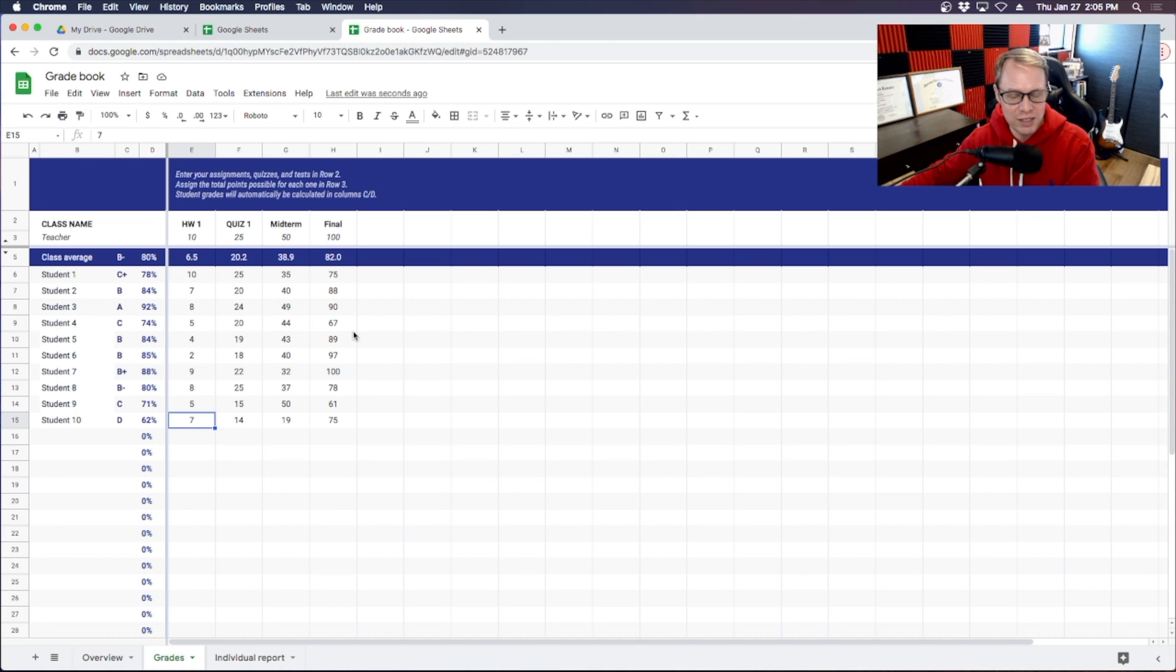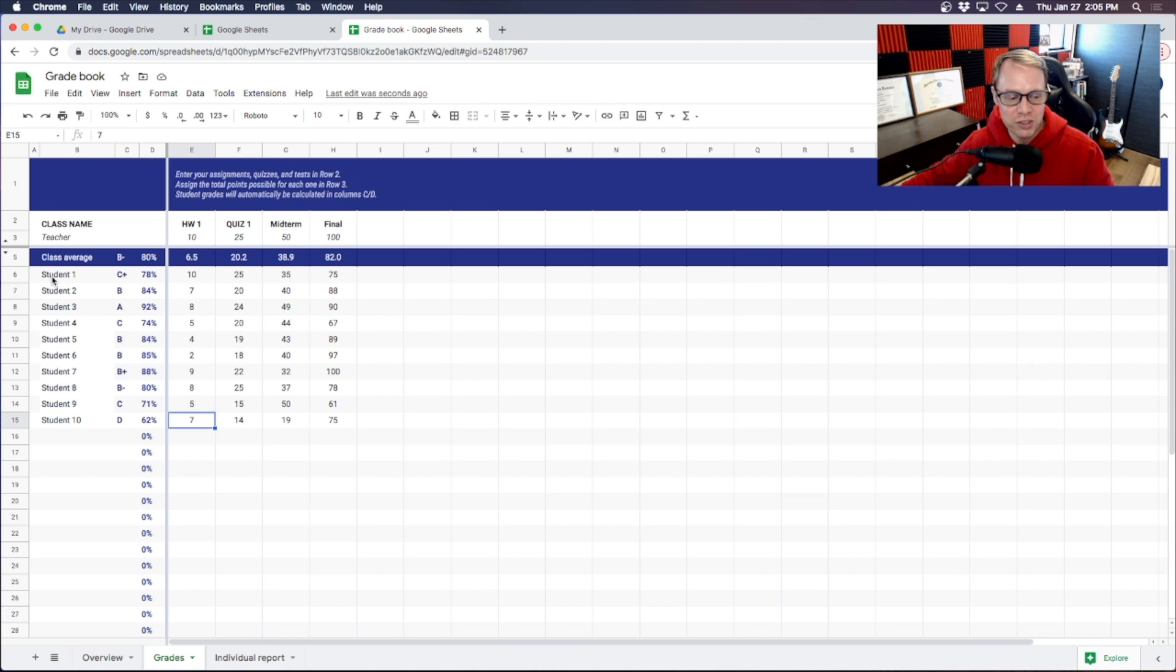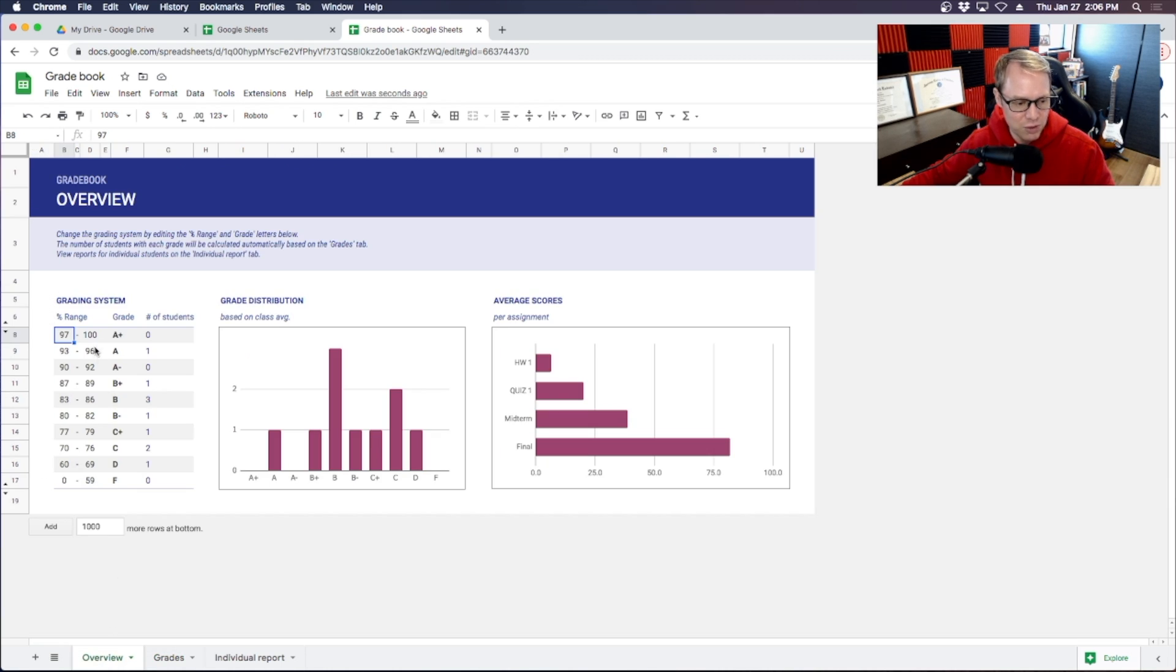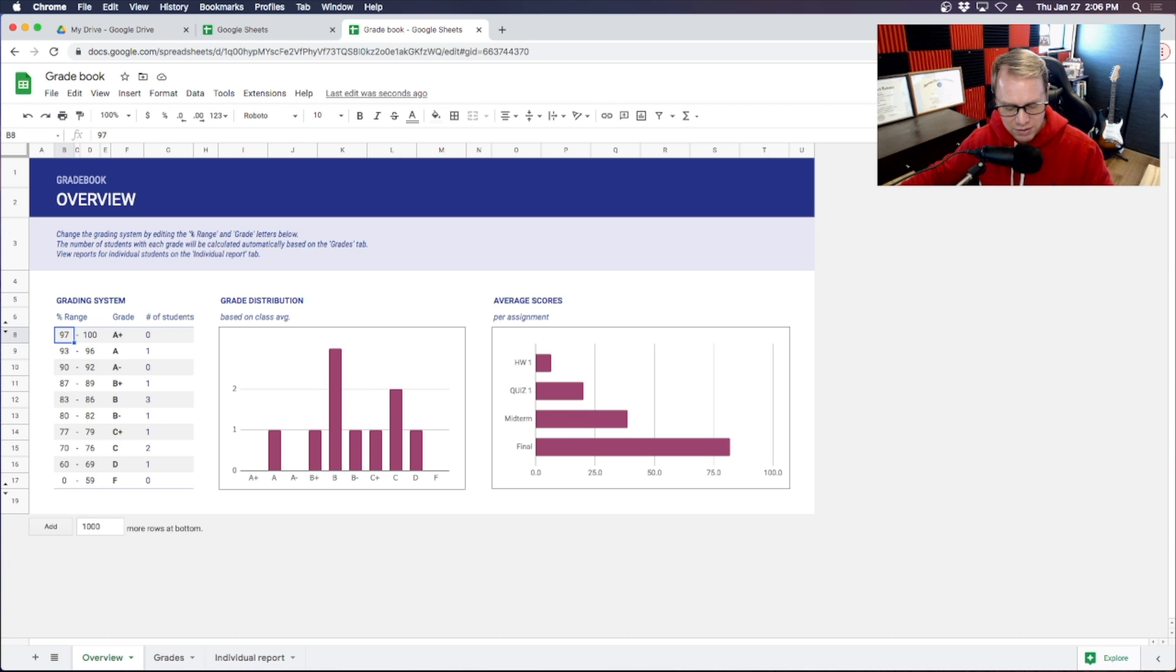And also if you want to change anything in this it's completely customizable, the class name and then also in the overview as well when you come back here.